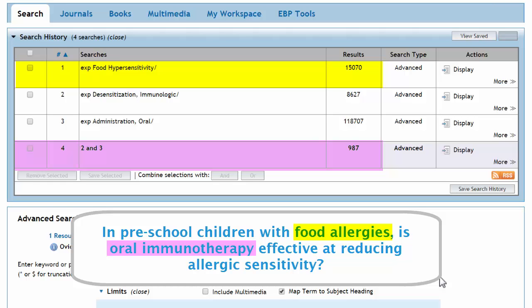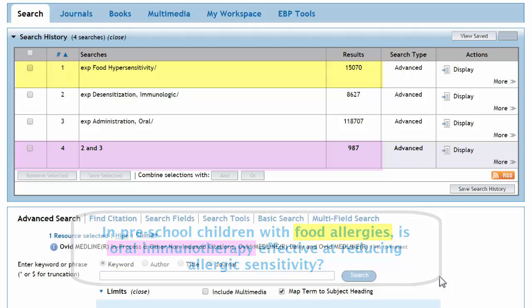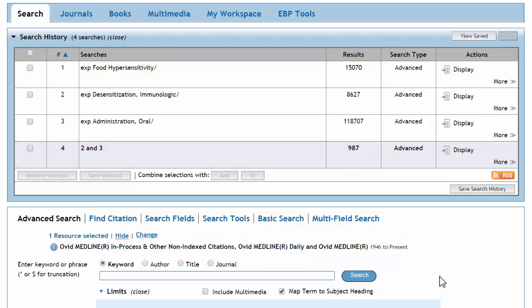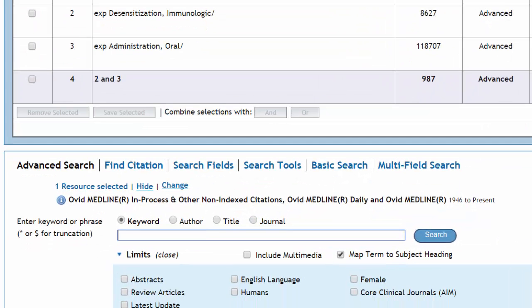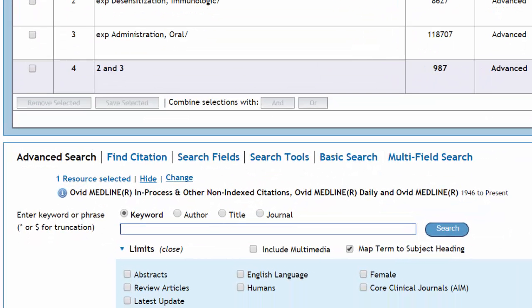We can broaden some of these concepts by supplementing our subject headings with more general keywords. This is an important part of systematic searching. For a comprehensive understanding of the use of keywords, check out Part 1 of our Database Fundamentals tutorial.